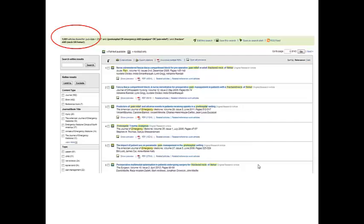So here we have it, our results list. On the top left of screen where I've circled you'll see that we have 1,061 articles for pre-hospital or emergency care and analgesia or pain relief and fracture and neck or femur.